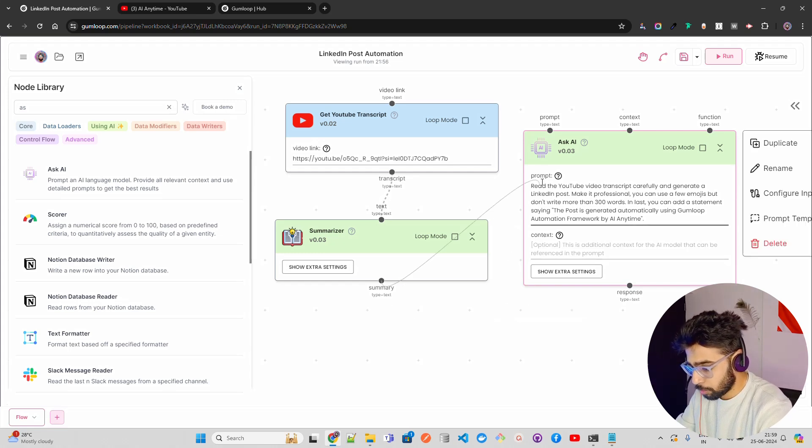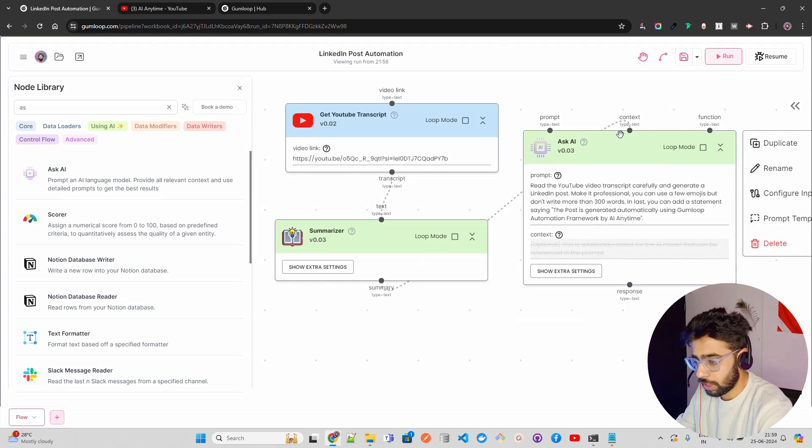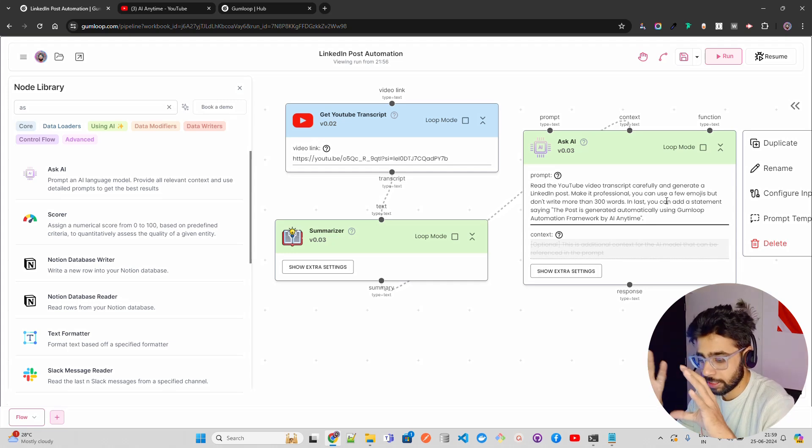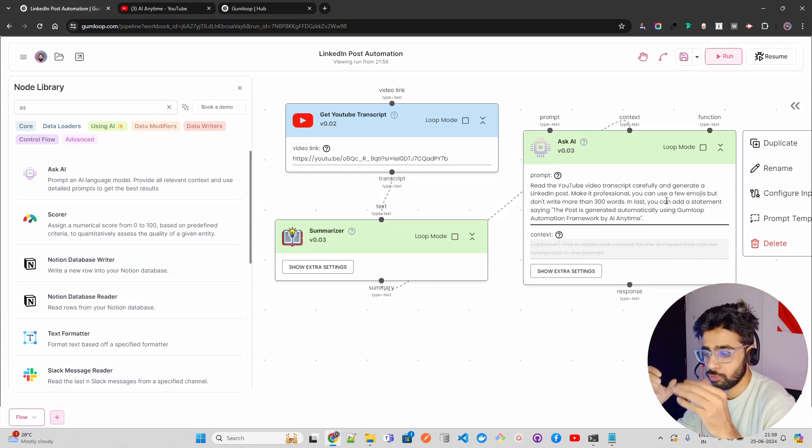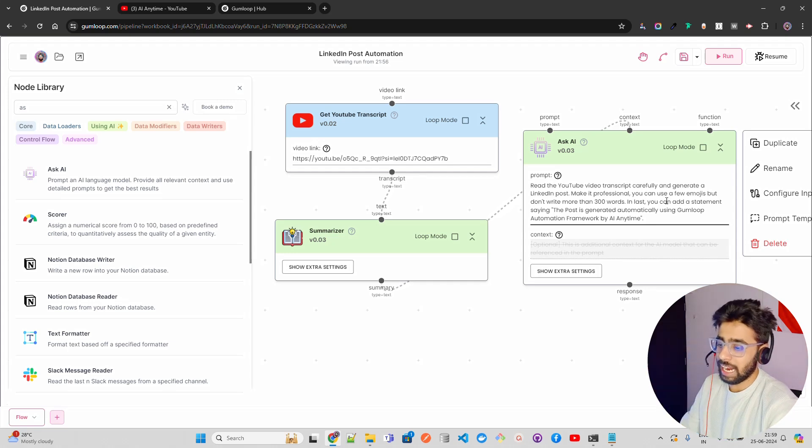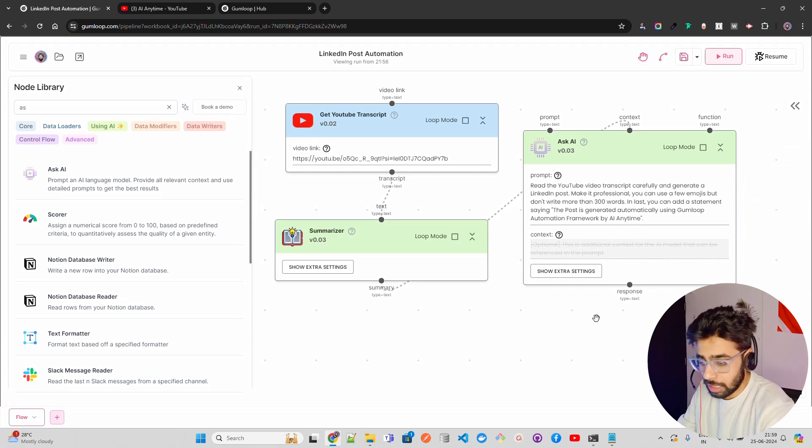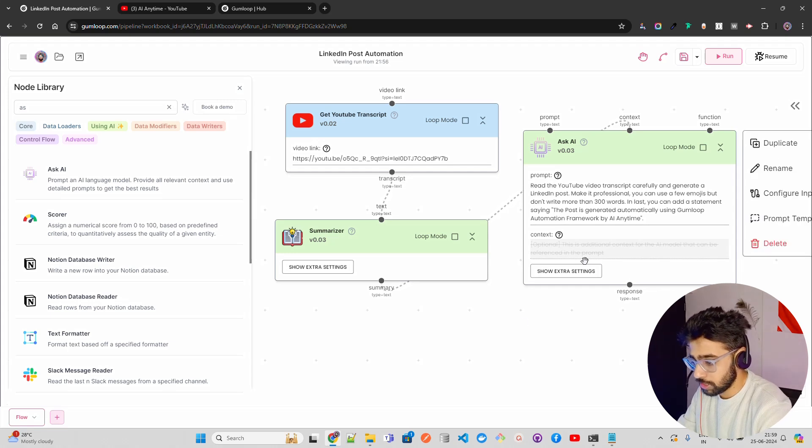Now we have this summary. This summary will go and connect to this context. Now this summary becomes your context. So LLM will see that as context as information and then use this prompt to basically come up with a LinkedIn post.